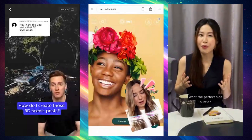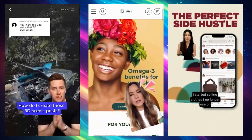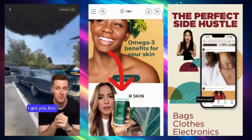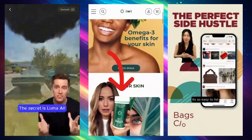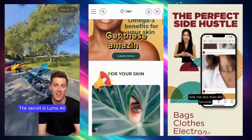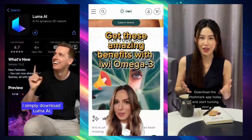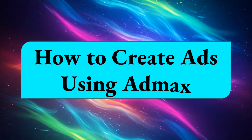Here are a few examples of video ads created with AdMax. It's so easy to list — took me less than 60 seconds. To create ads with AdMax is super simple. Just follow these simple steps.